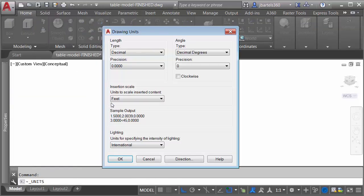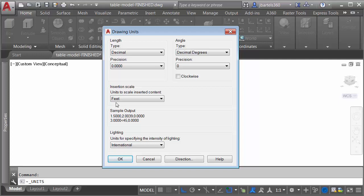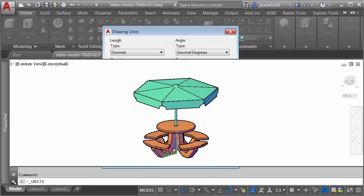Here you can see it's set to Feet. InfraWorks 360 will look at this setting when we insert this table into the InfraWorks model. It'll use this to determine scale. So since I drew it in Feet, I'm ensuring that my units are also set to Feet. Let's click OK.